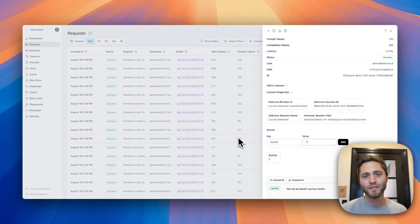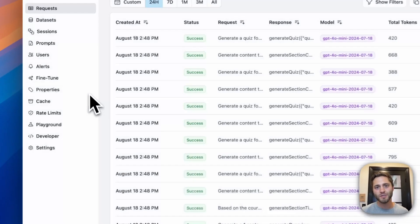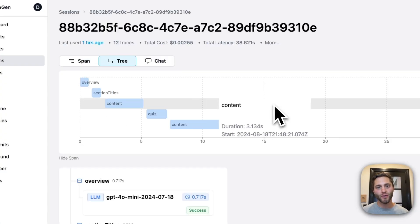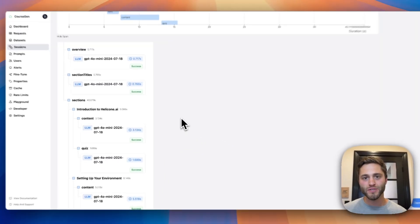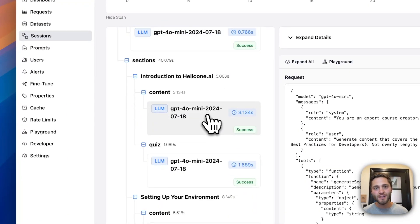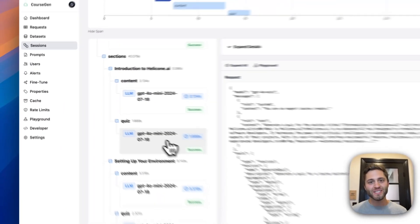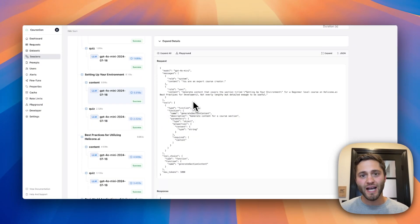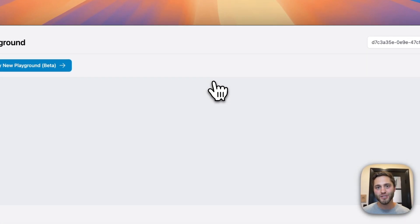The request view is great and gives me a lot to work with when trying to debug my course generator app. The problem is that many use cases, including the course generator, include multiple requests in a single session. This is why we built the sessions feature. Let's head over there now. Clicking on the latest generated course, I can view all the requests from start to finish. You can see the overview, the section titles, the content and quizzes for each section. This is extremely important for most use cases, especially AI agents. Reviewing this session, I don't like the content it generated for setting up your environment — it wasn't specific enough. Let's jump into the playground and change that.